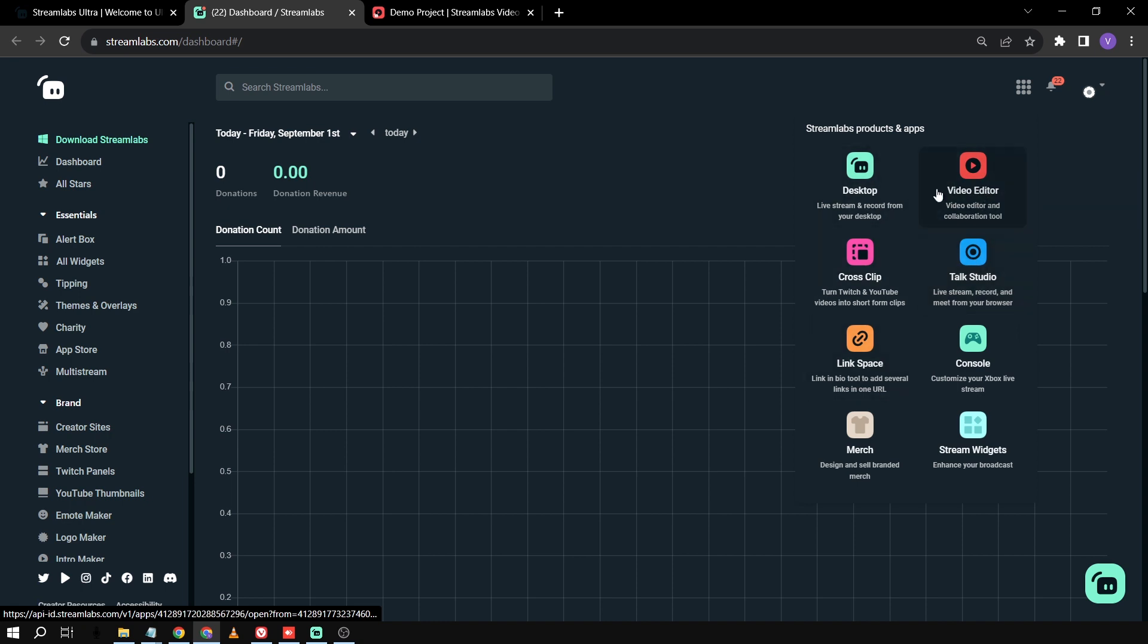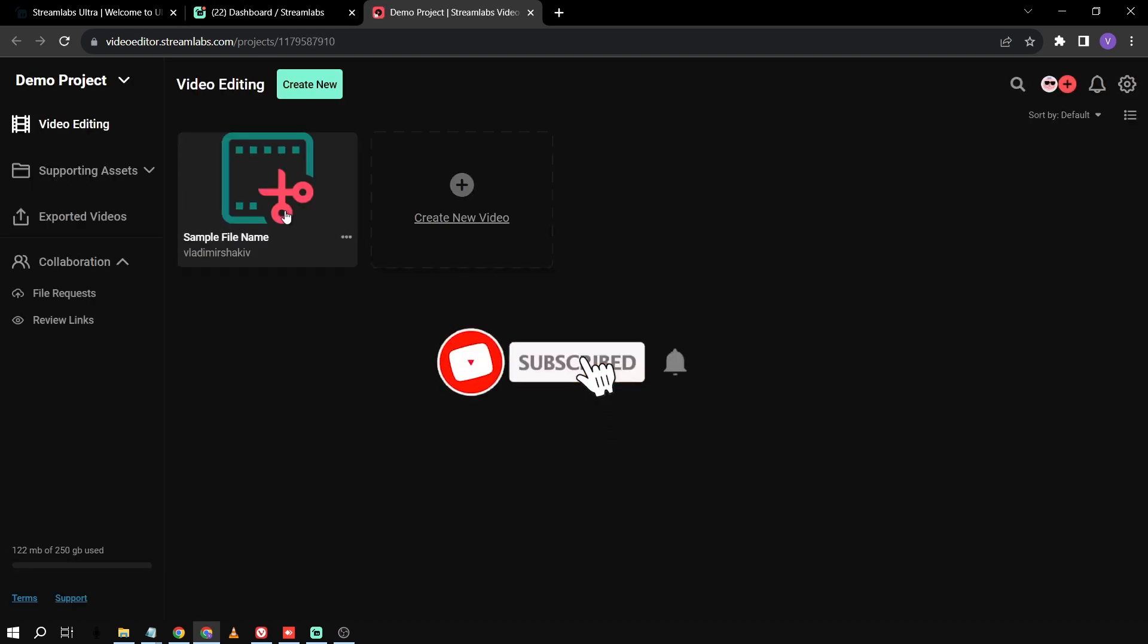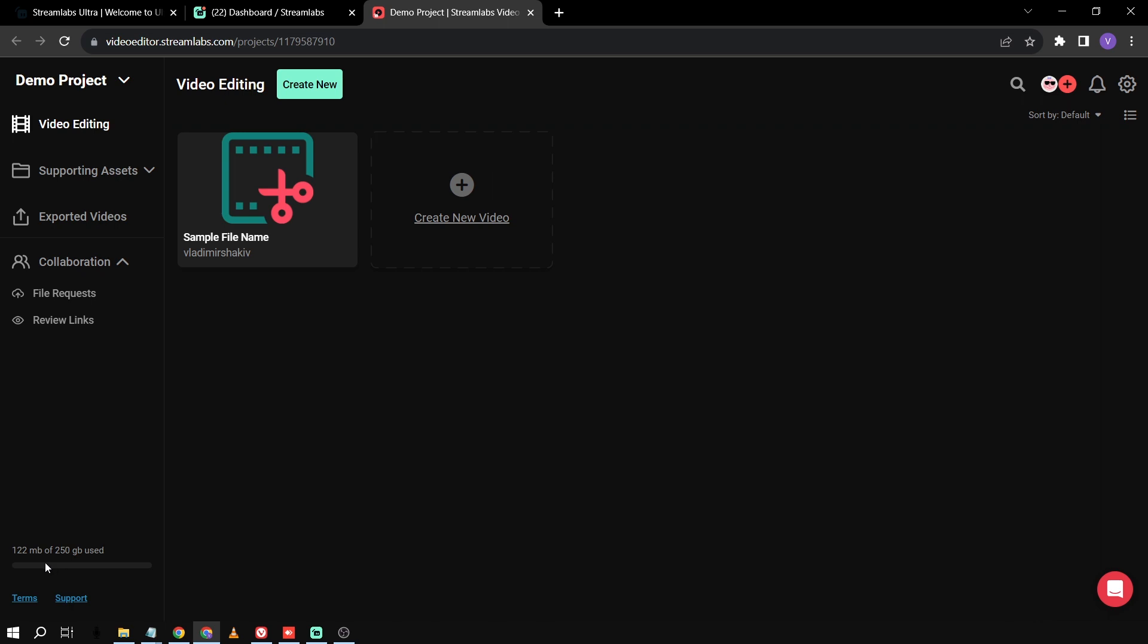Say, for example, this one, if I'm going to click video editor, I'm going to be redirected to an online video editor. I don't need to download this one. I can just use it for free. And basically, I have here like a 250 gigabytes of usable storage.